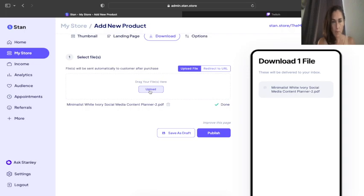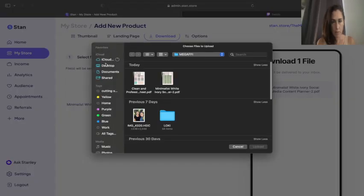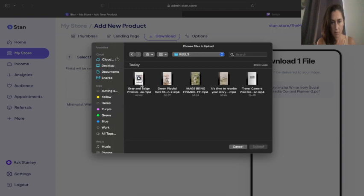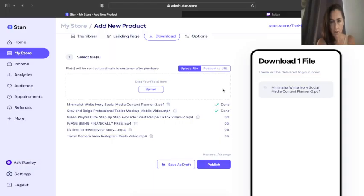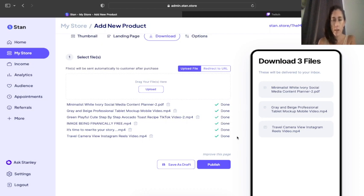I'm going to upload the reels. So here's the first one. Let's see if it'll let us do all five of them at once. Upload. Okay yeah, so now it's uploading all of them, and once they all say done, then we can go ahead and publish it.